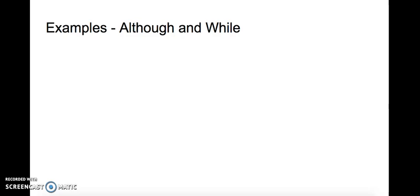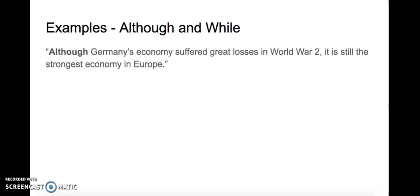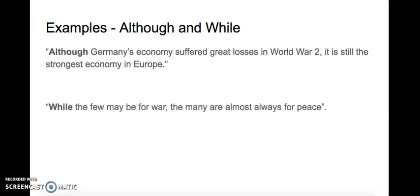Okay, let's have a look at some sentences. Although Germany's economy suffered great losses in World War 2, it is still the strongest economy in Europe. While the few may be for war, the many are almost always for peace.